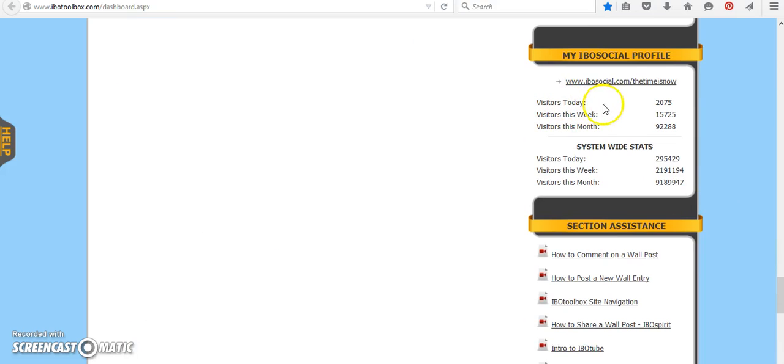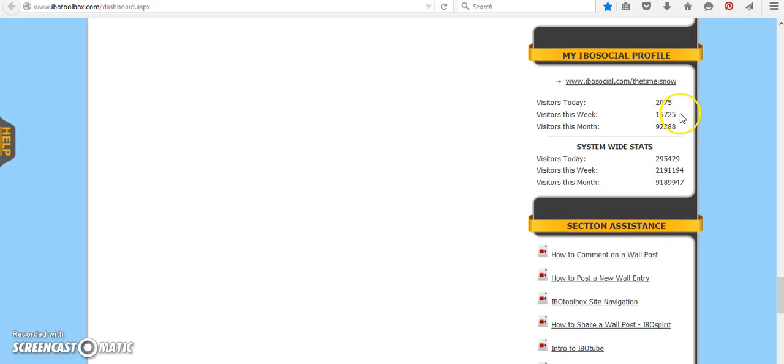So here is what it was for today, 2,075. For this week, I had 15,725. And for the month, I had 92,000 visitors to my profile.